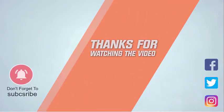For more details, click the link in the description. Thanks for watching the video.